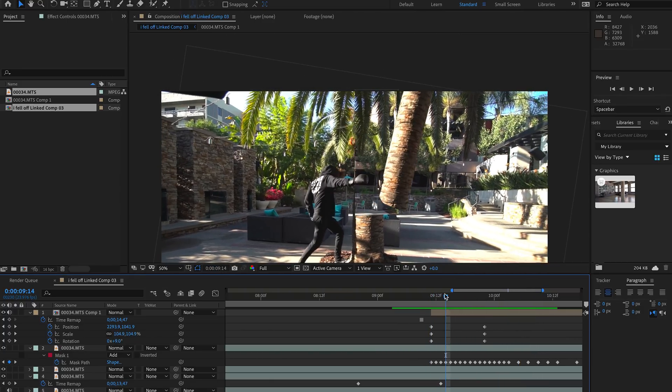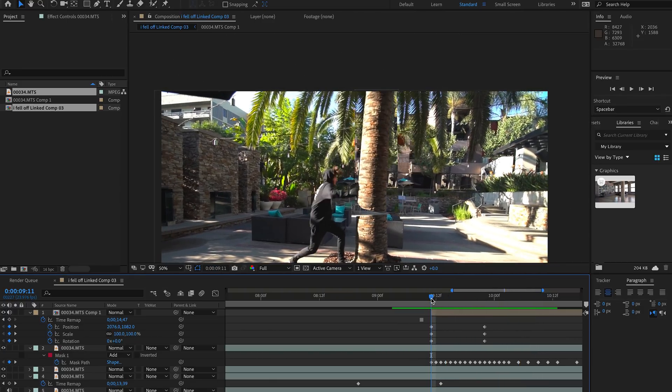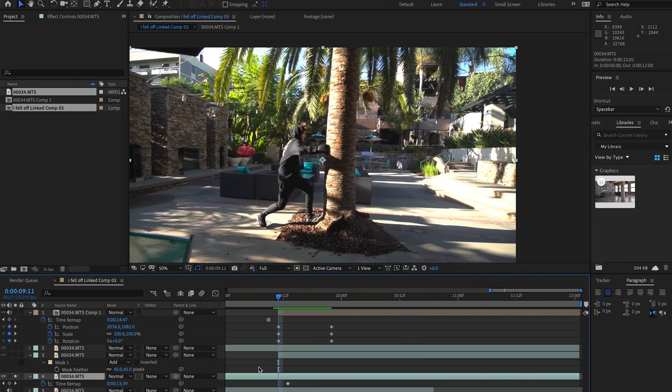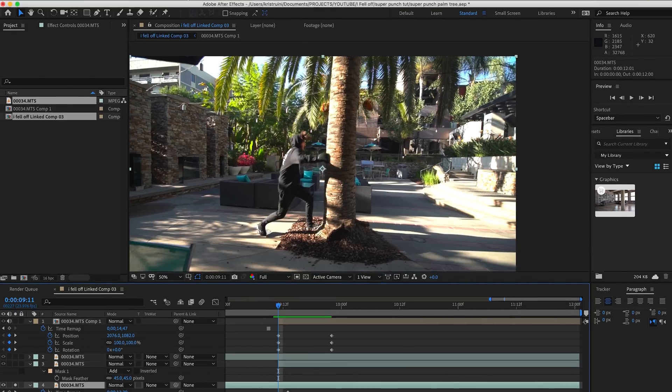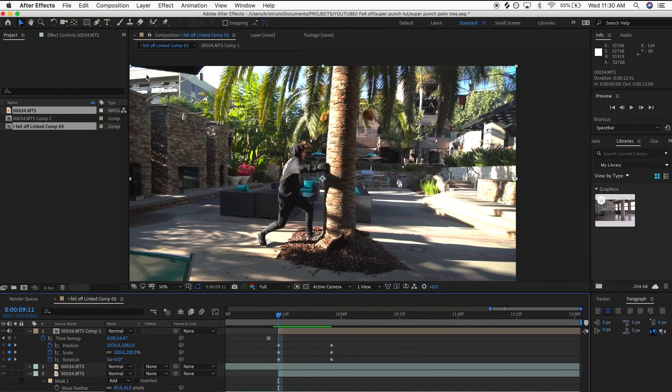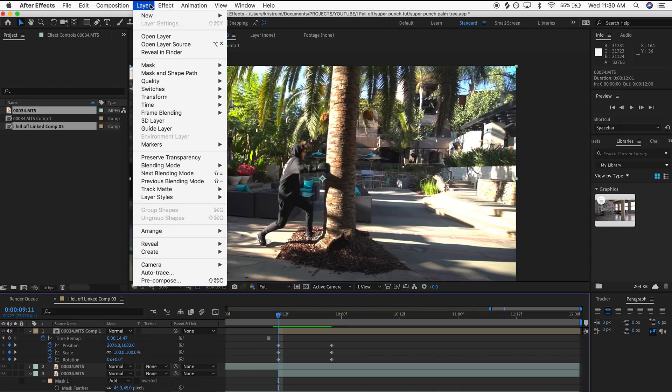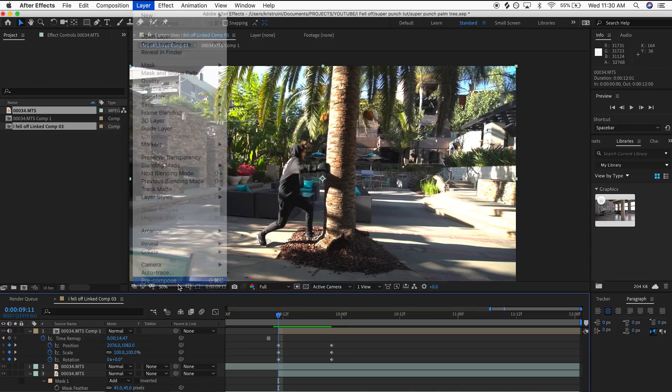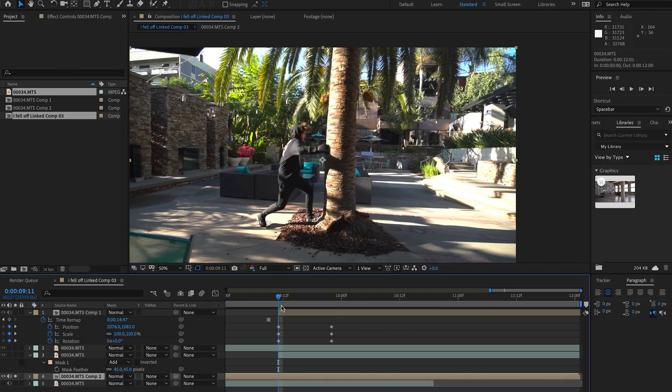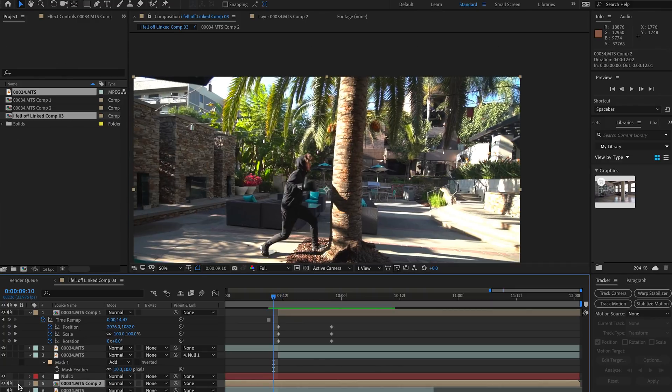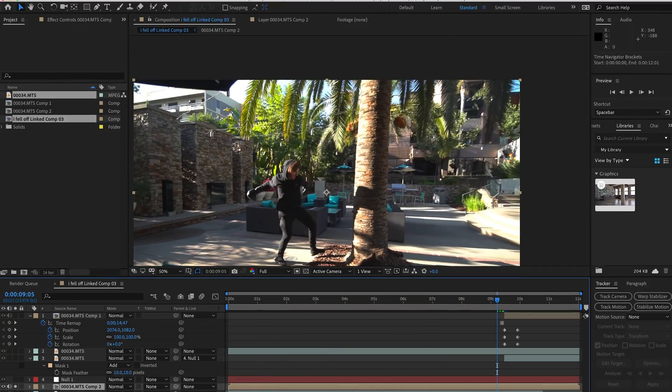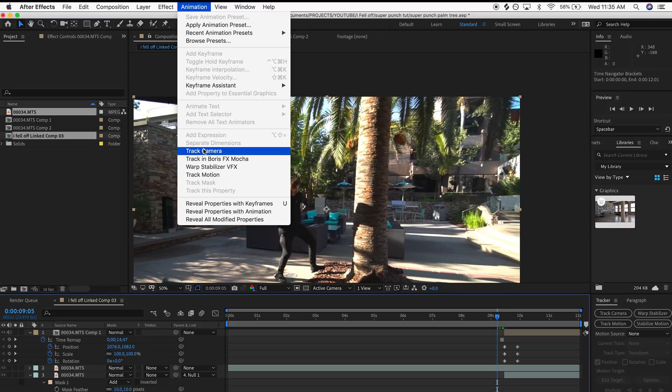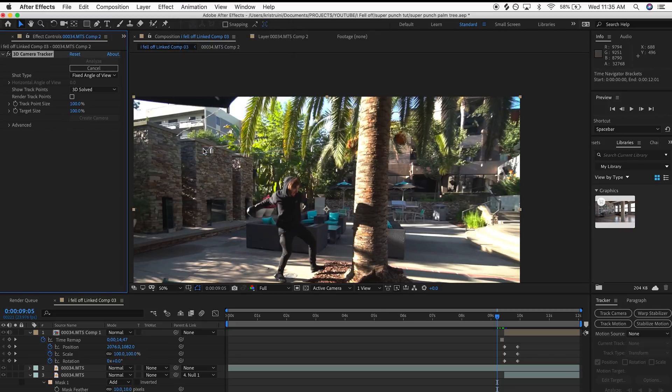The next thing we want to do is exactly that. We want to track our background scene so we can have things stick. I'm going to select the background once again, pre-compose it with moving all attributes into the new composition so we don't have to worry about any weirdness caused by the time remapping. Then from there we're going to apply a 3D camera tracker effect and that's going to analyze our scene and we're going to be able to create a bunch of 3D layers from that.